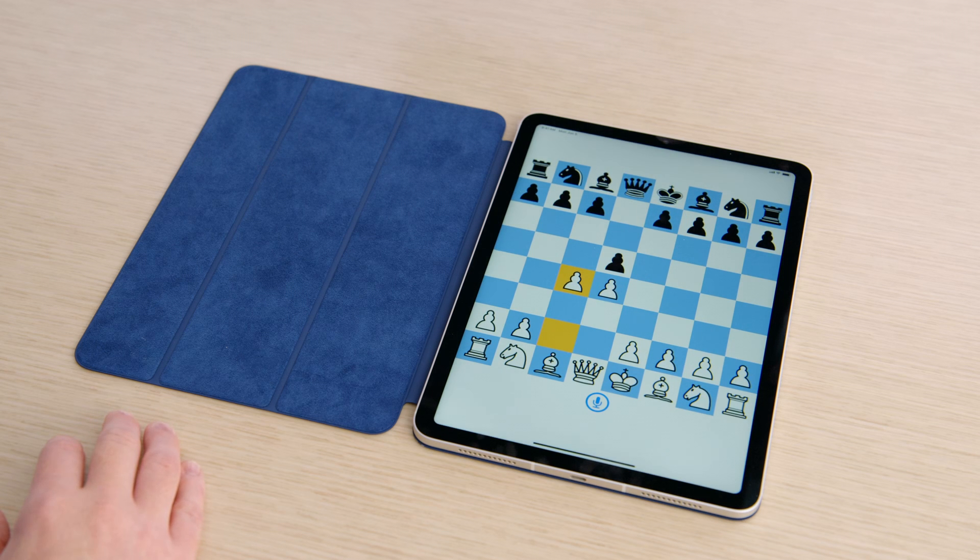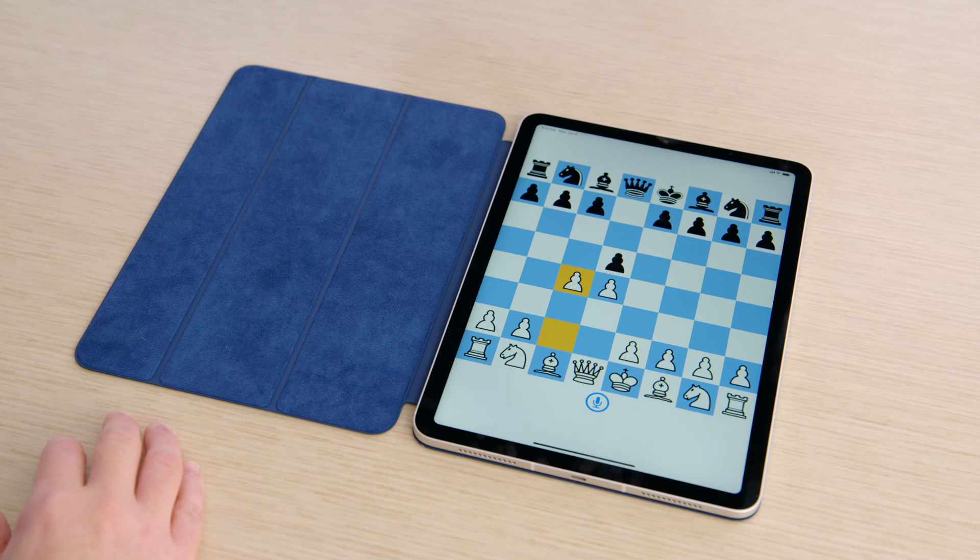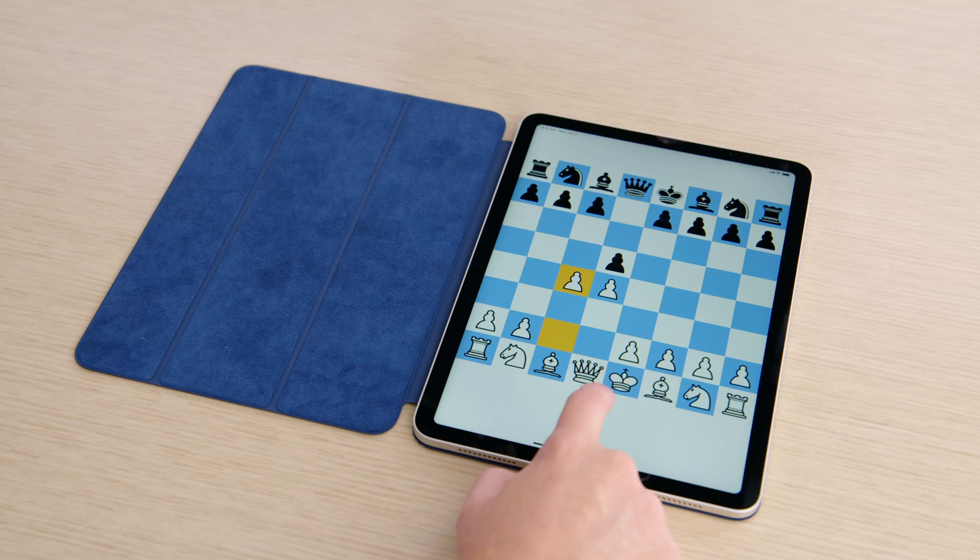I've been studying, and I like the response E5, the Albin Countergambit. Play the Albin Countergambit.